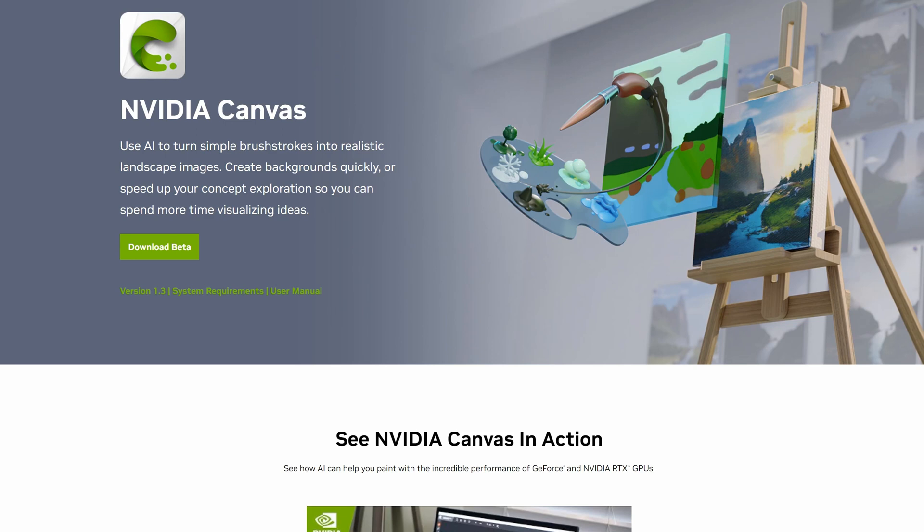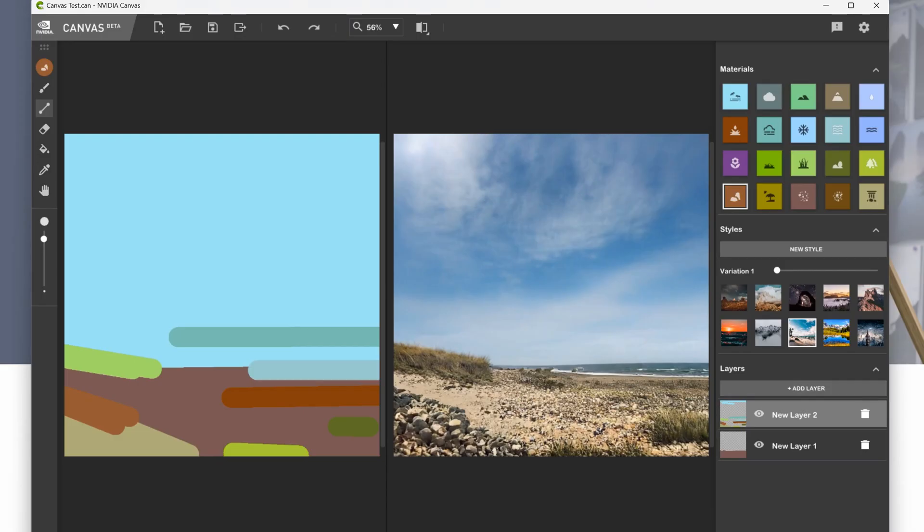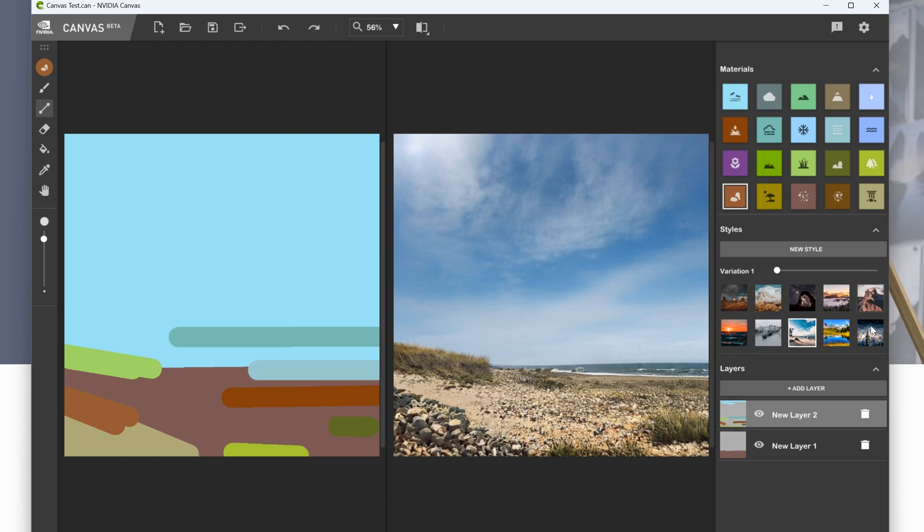You go to the NVIDIA Canvas website, link in the description, and you download it essentially. And then you can use it a bit like this. You have this very childlike canvas on the left. And it will give you, down here on the right, the different styles of the backgrounds. So I picked a beachy scene.